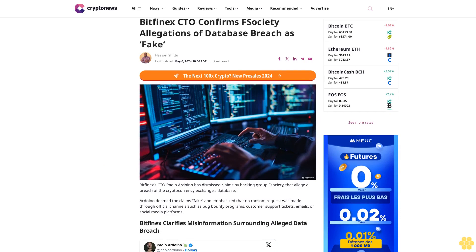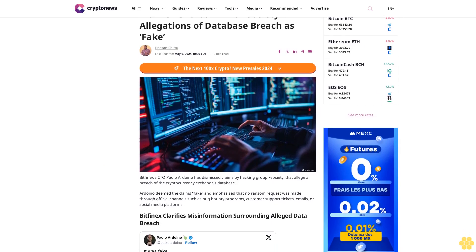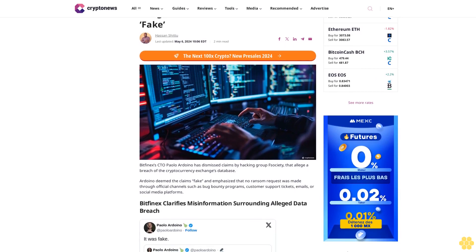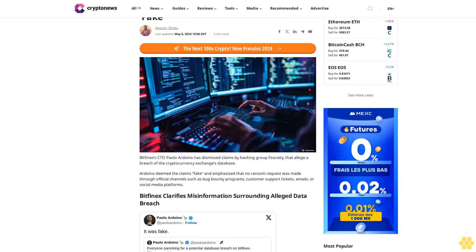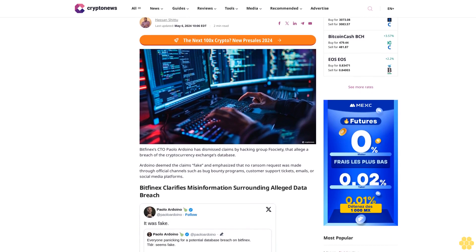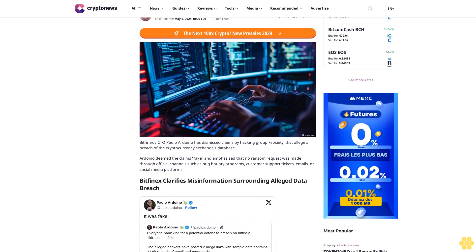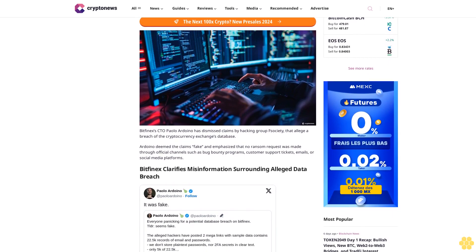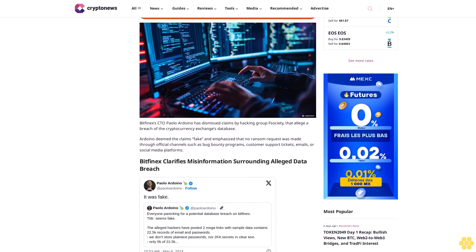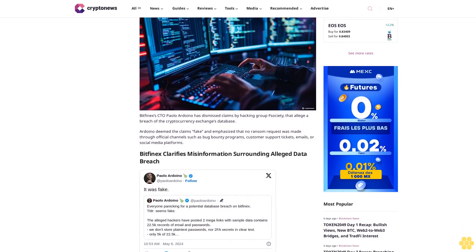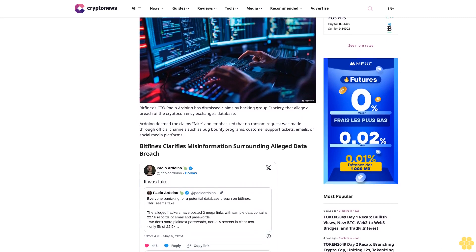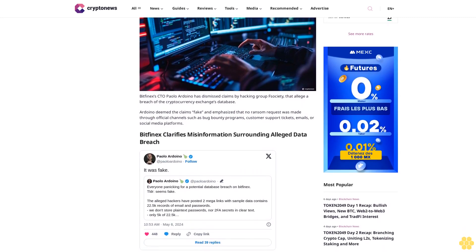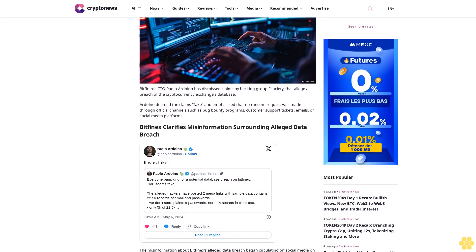Bitfinex CTO Confirms F-Society Allegations of Database Breaches Fake. Hassan Shidu, Last Updated May 6, 2020, 4106 EDT, 2-Minute Read. Bitfinex's CTO Paolo Ardoino has dismissed claims by hacking group F-Society that allege a breach of the cryptocurrency exchange's database. Ardoino deemed the claims fake and emphasized that no ransom request was made through official channels such as bug bounty programs, customer support tickets, emails, or social media platforms.